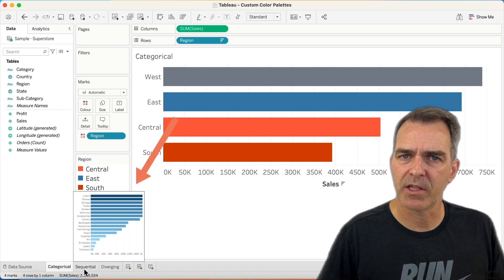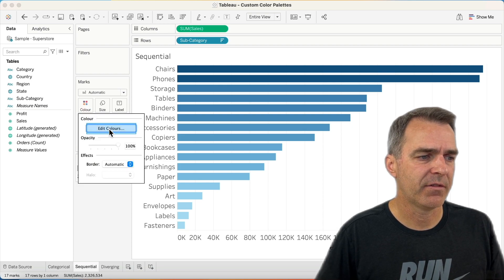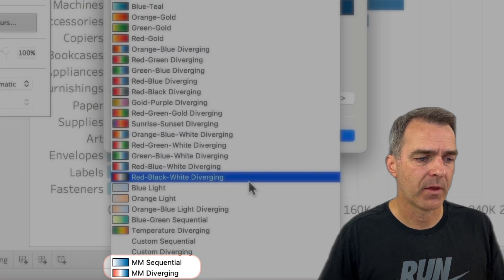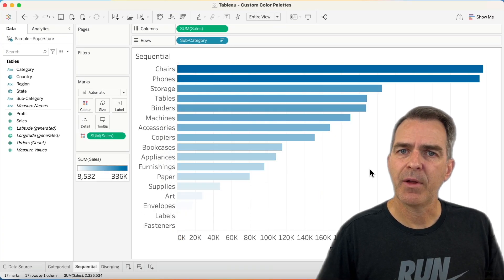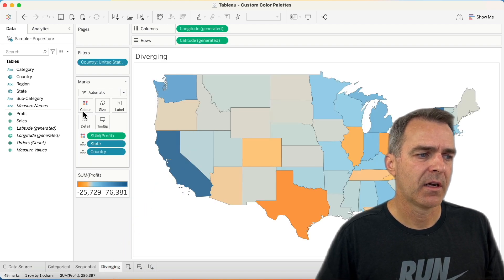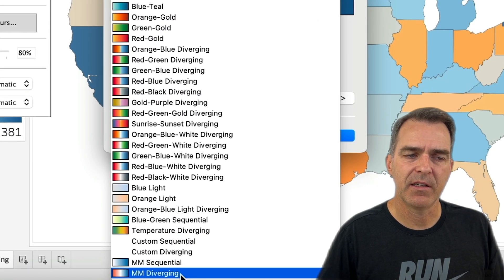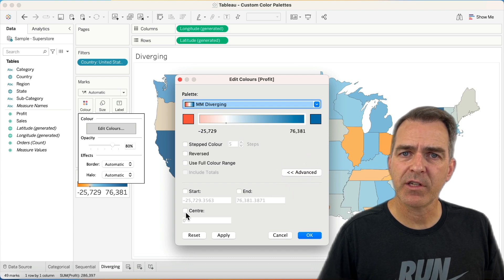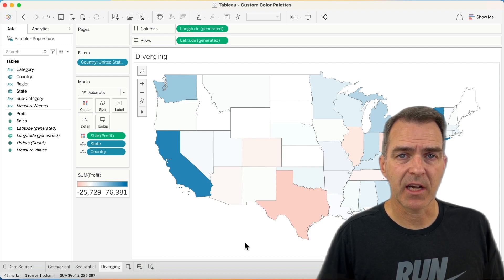Let's now check out what happens when we go to sequential data. The data is still blue because I haven't changed it. Let's click on the color shelf and edit colors. Now when we click on our dropdown, notice that the categorical color palette is no longer there. I'm going to click on Makeover Monday sequential and hit OK. Now we have our custom color palette for sales for sequential data. Let's go to our diverging palette — click on the color shelf, edit colors, and in my list I can pick Makeover Monday diverging. I like to click on the Advanced button and force the center to zero because that's my natural midpoint. Click OK, and now I have custom diverging colors for my map.